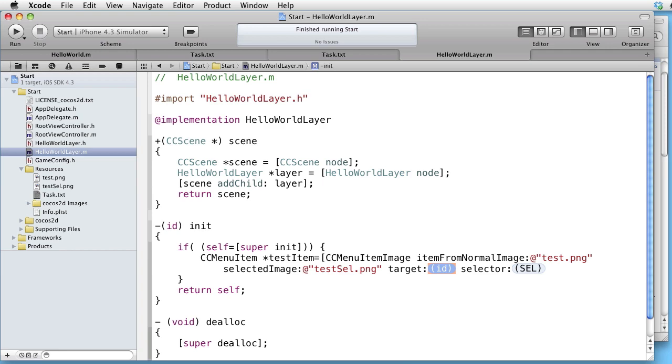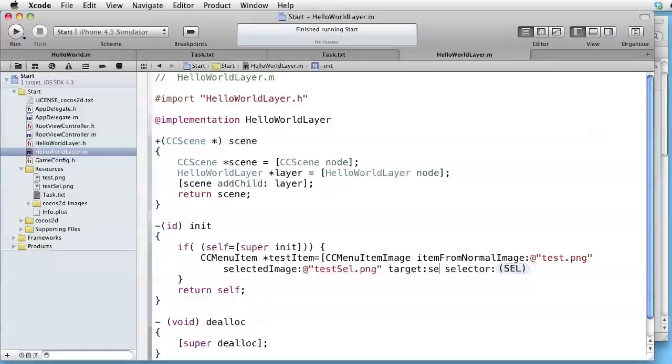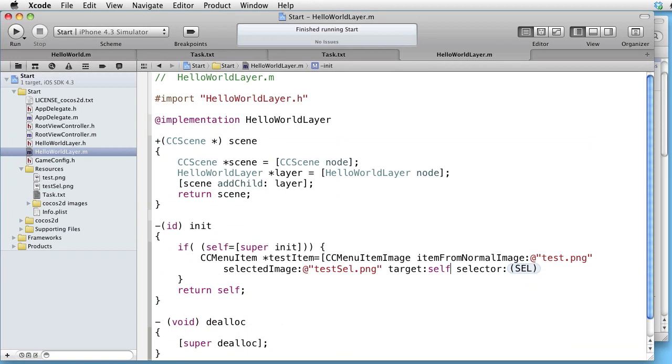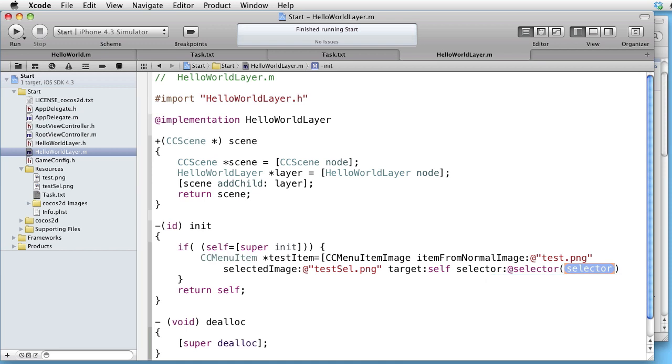And the target is the layer itself. And our selector is selector and we can call it something like testMethod.